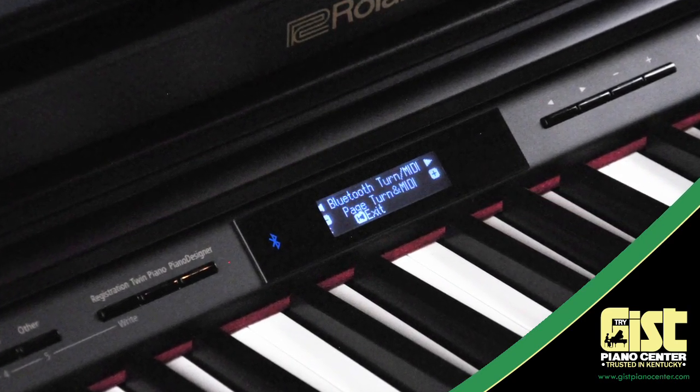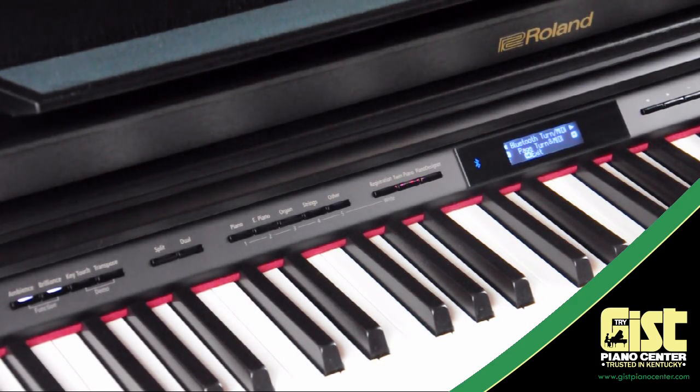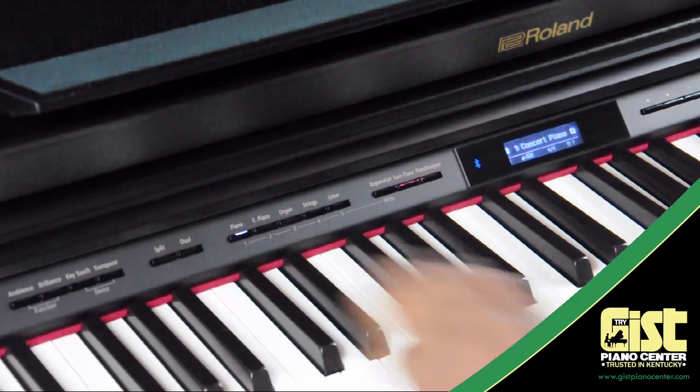Once that's done, exit the Functions menu by pressing the Brilliance and Ambience buttons at the same time and grab your mobile device.